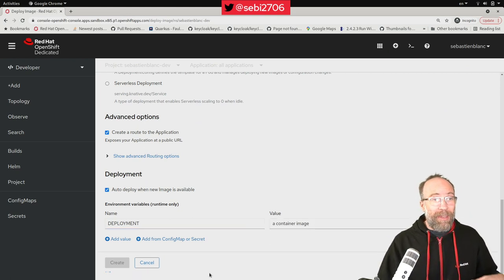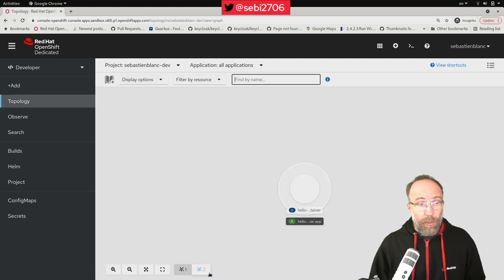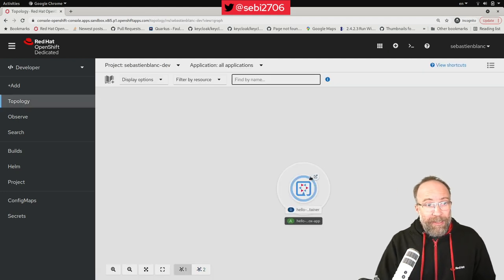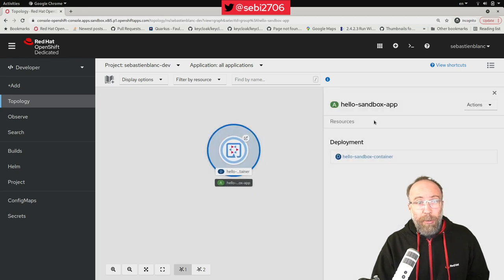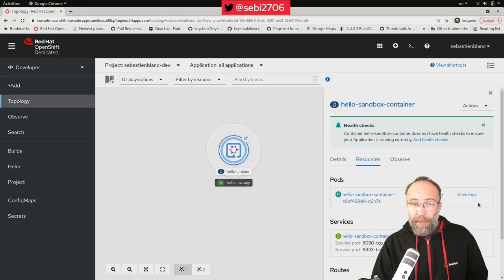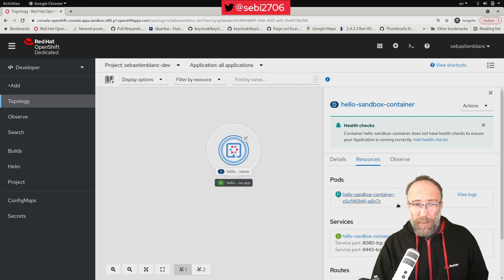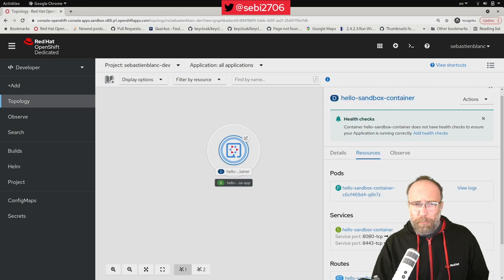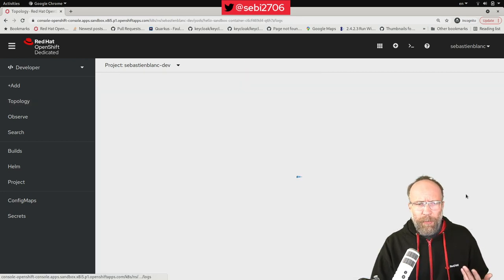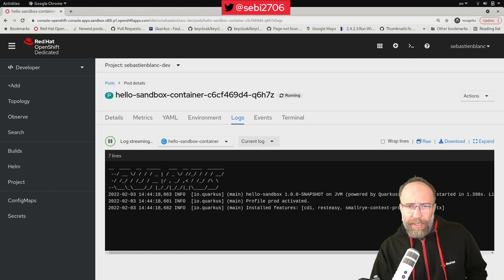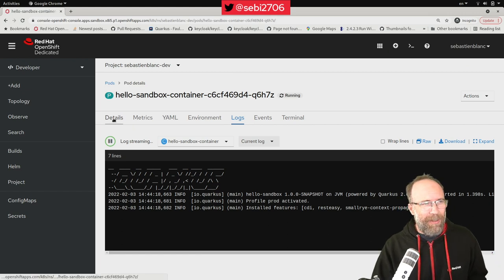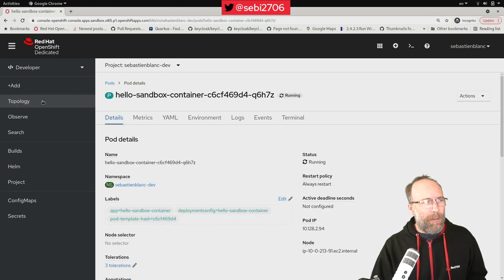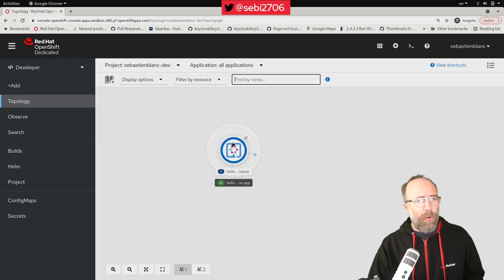I hit create. That will bring me back to the topology view. And here you can see my deployment. My deployment will create a pod. The pod is getting created. You can see that I have a service as well and a route. You can check the logs while it's getting created. Oh look, it's done. You can see, by the way, it's a Quarkus app. Awesome.